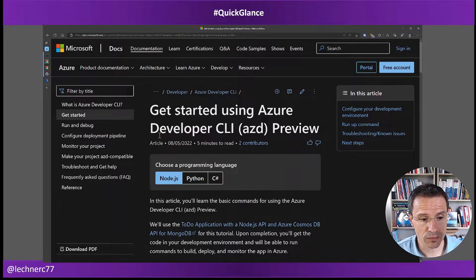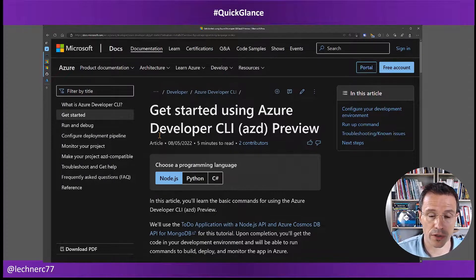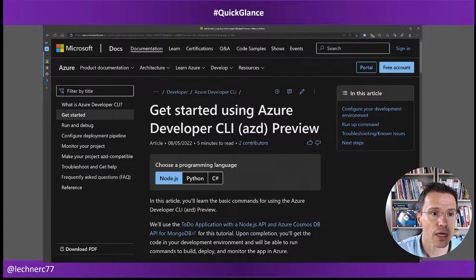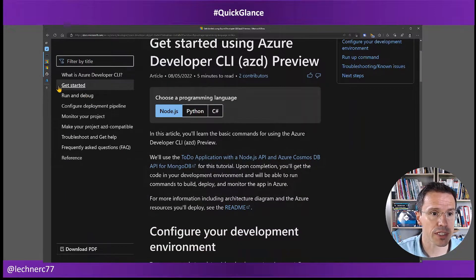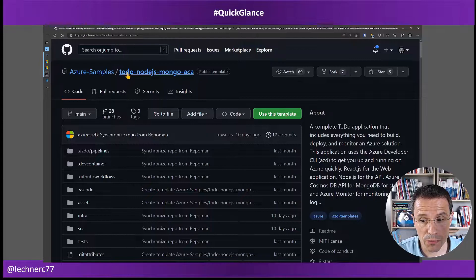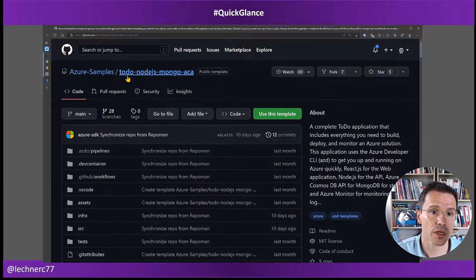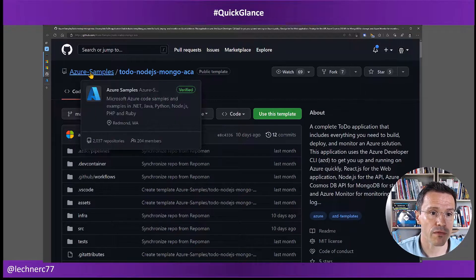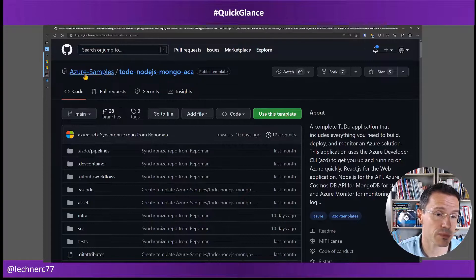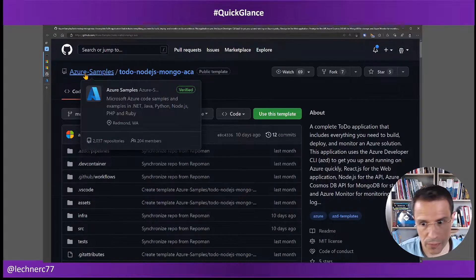Now within this video, I would like to walk through the code that was created and the template that is used. We already saw that the different templates are available within the GitHub repository, under Azure Samples, where you have several — in fact, a lot of templates.